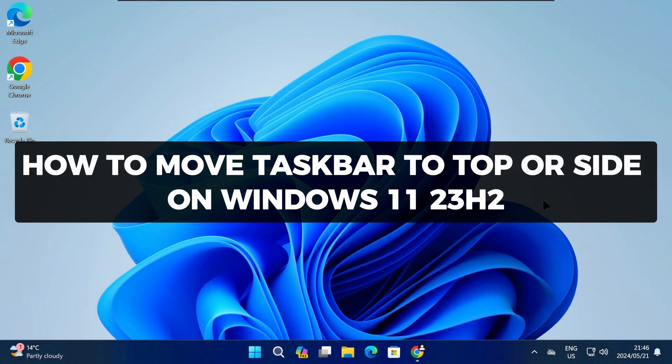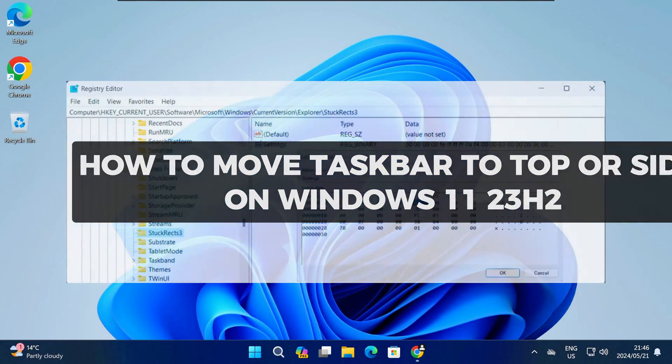Hey there and welcome to TechLightenMe. In this video I'll show you how to move the taskbar on Windows 11 23H2.